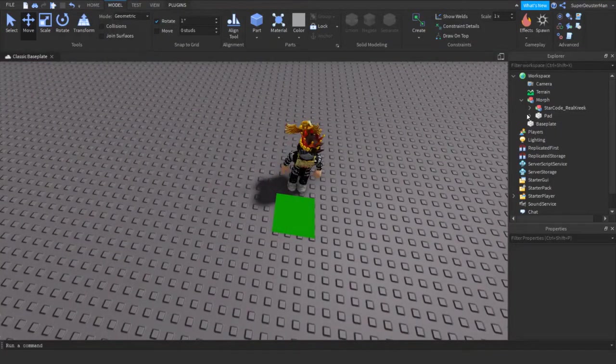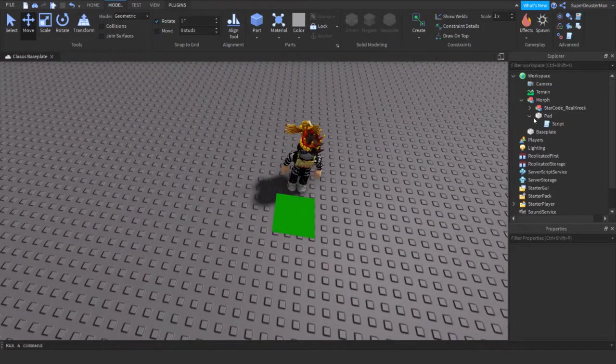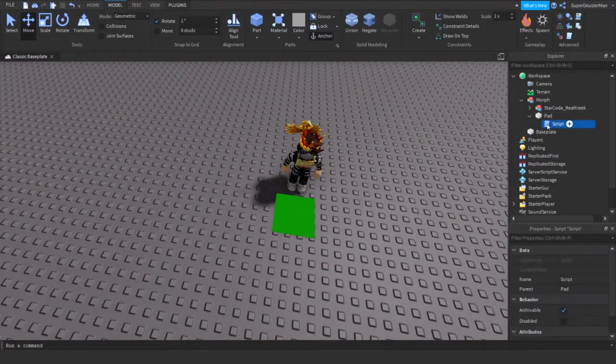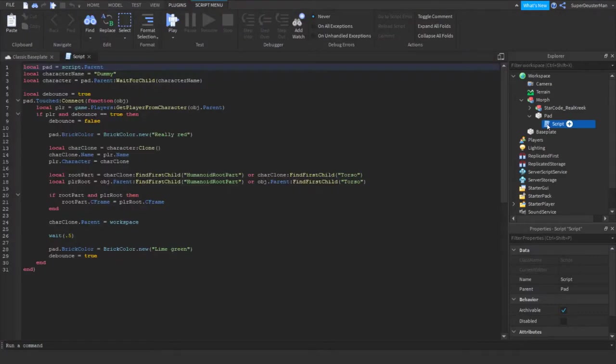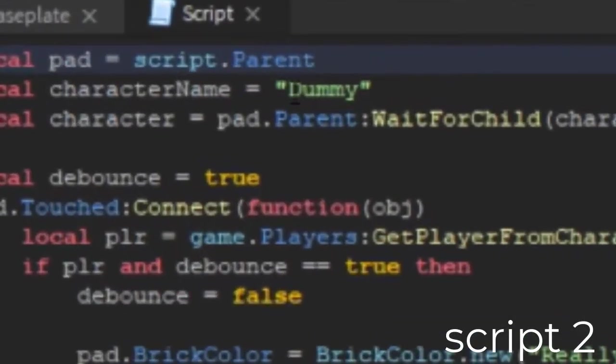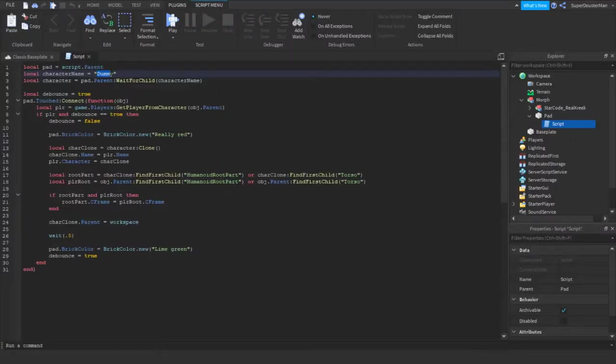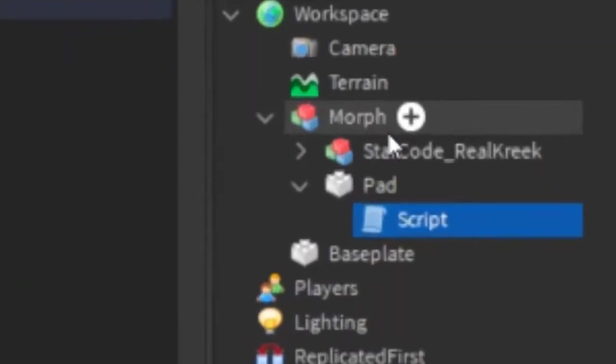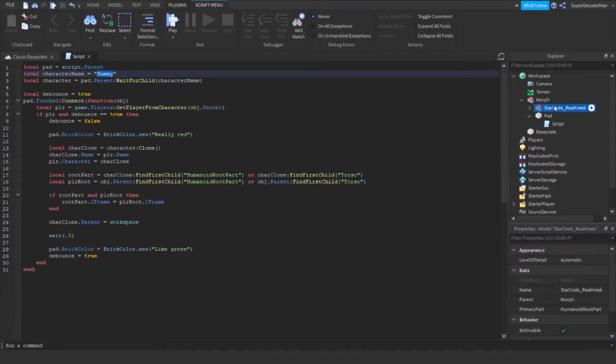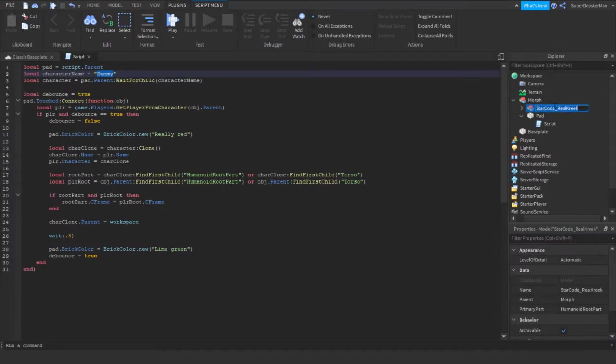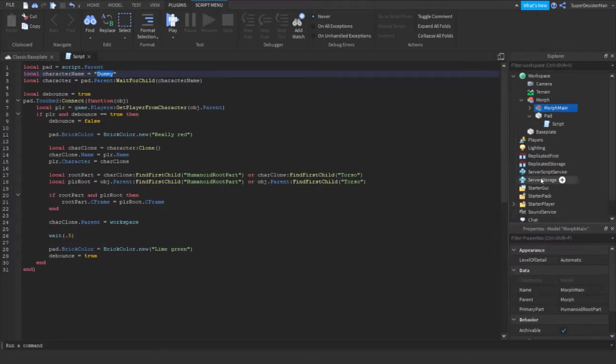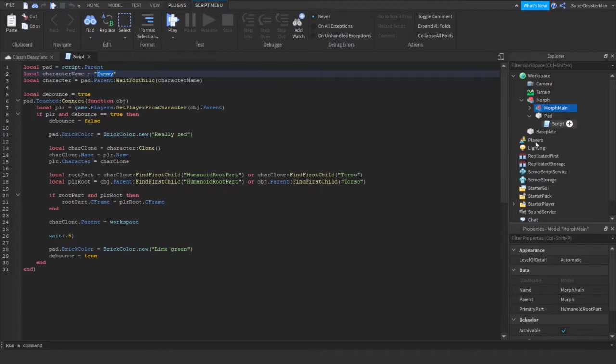Now what you're going to do is go to our pad script and you're going to rename this quotation mark. You see this quotation mark, you're going to replace this with the name of your model. So what I'm going to do is keep this an easier name, so morph main. There you go. Now I'm going to change this dummy into the morph's name, so I can name it morph main.